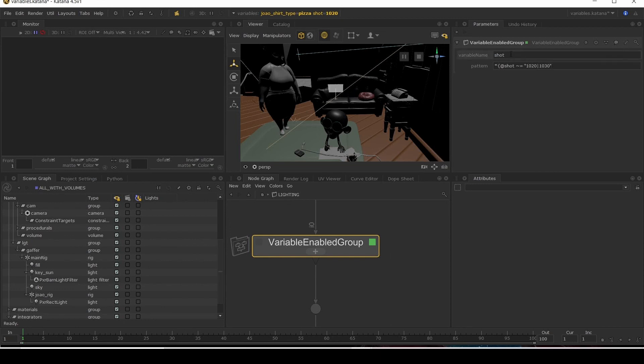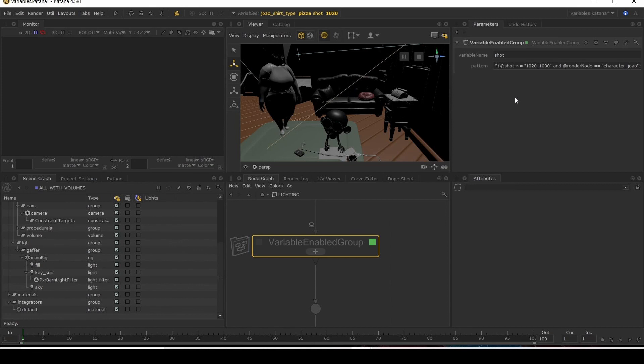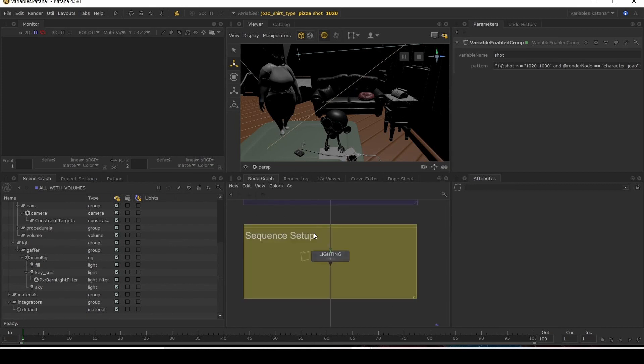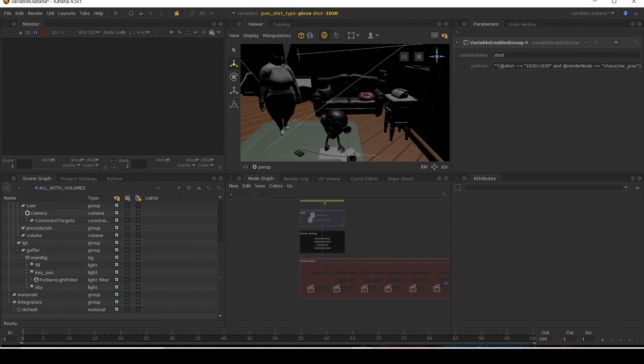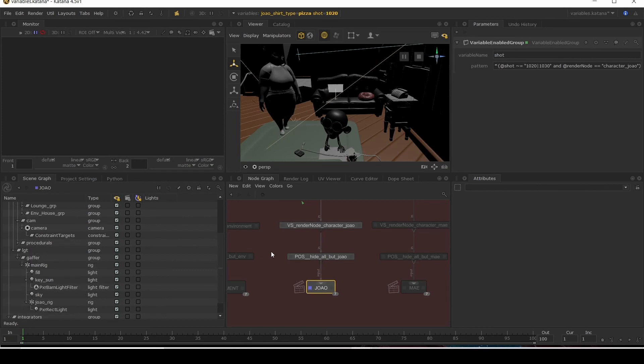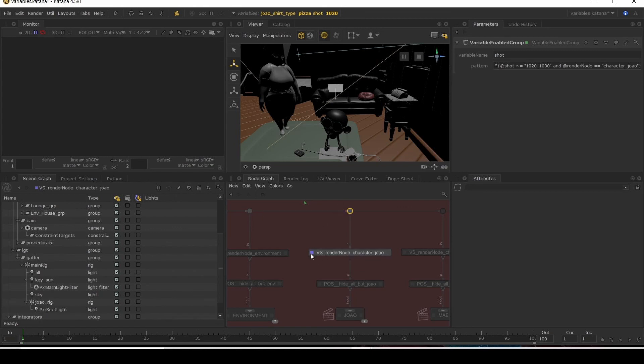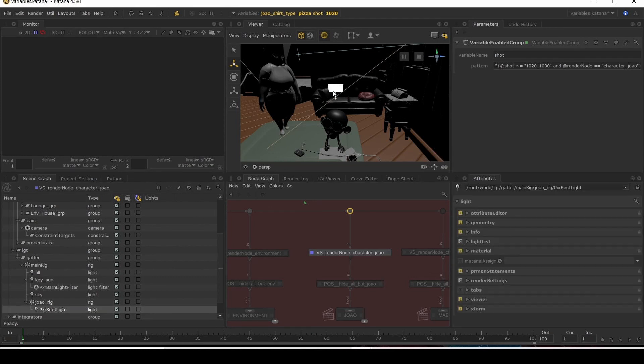And now we're using regex saying if it's either of these two shots, then this would activate. And I'll get our render node. Okay, so this is now off. Change it to our jowl pass. It comes on. And just to show you my view before variable set. It's not there. It's on my rim light here.